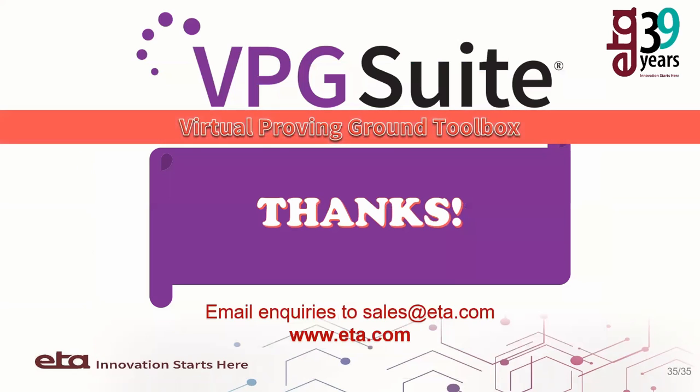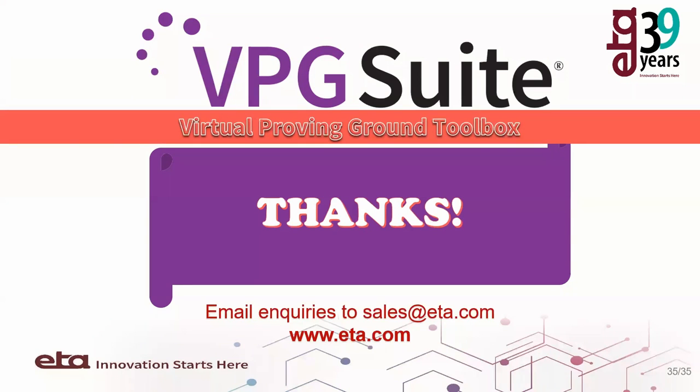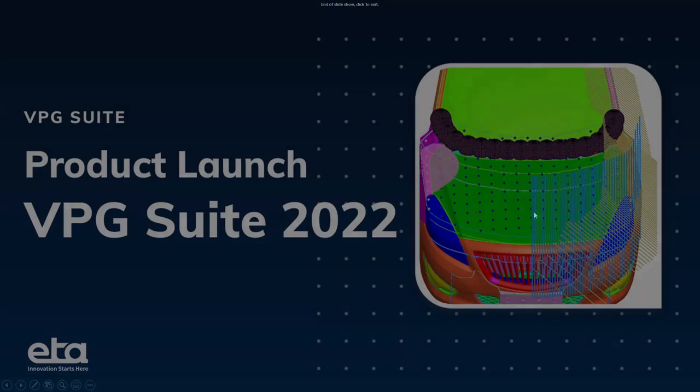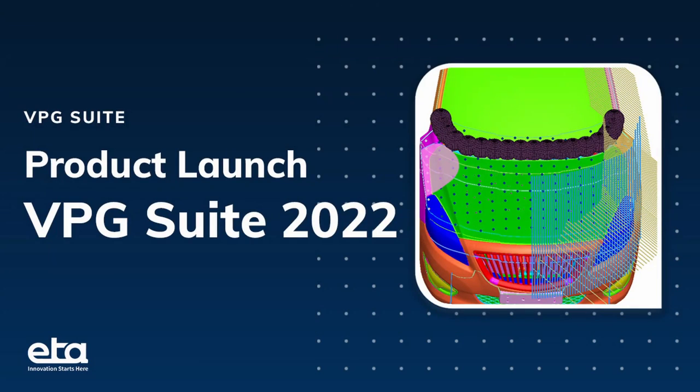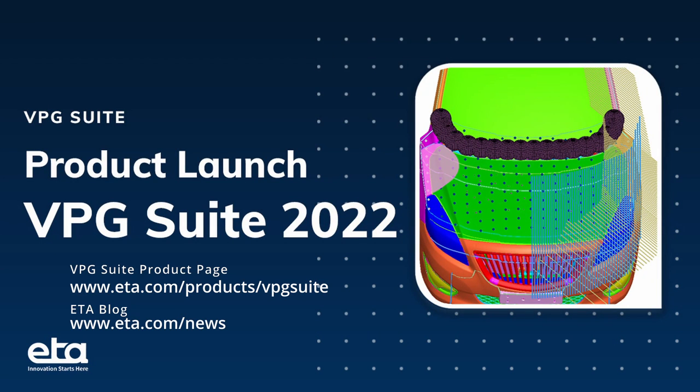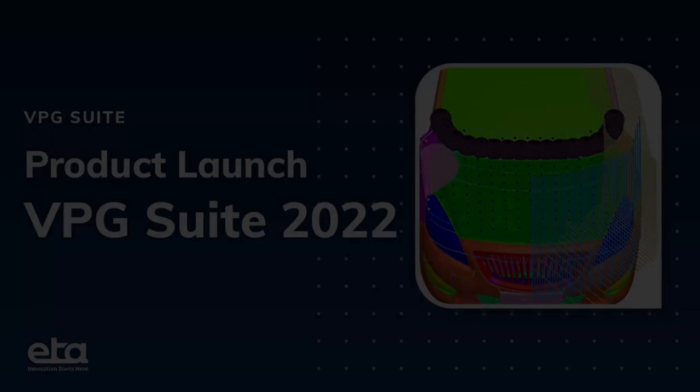That is the end for my presentation today, and I thank you for your attention. If you have further inquiries regarding VPG Suite, please contact us at sales@eta.com. We also will be conducting different webinars regarding the technical features. You may look out to our ETA blog at www.eta.com. Thank you.